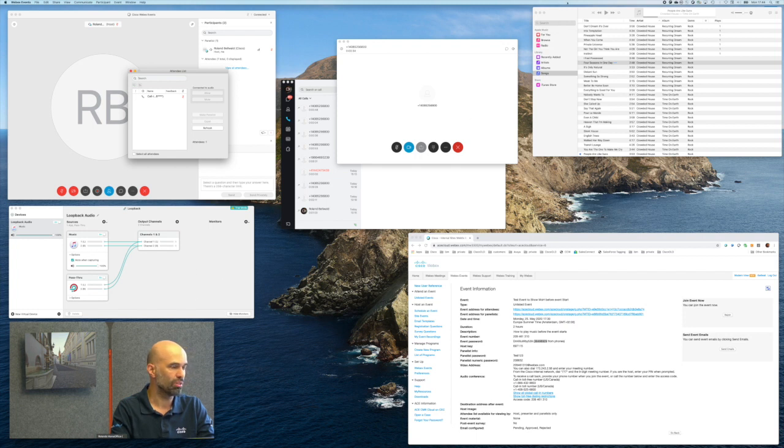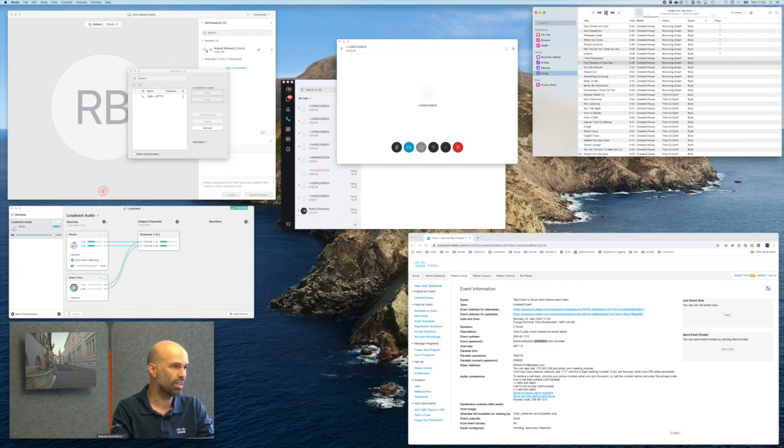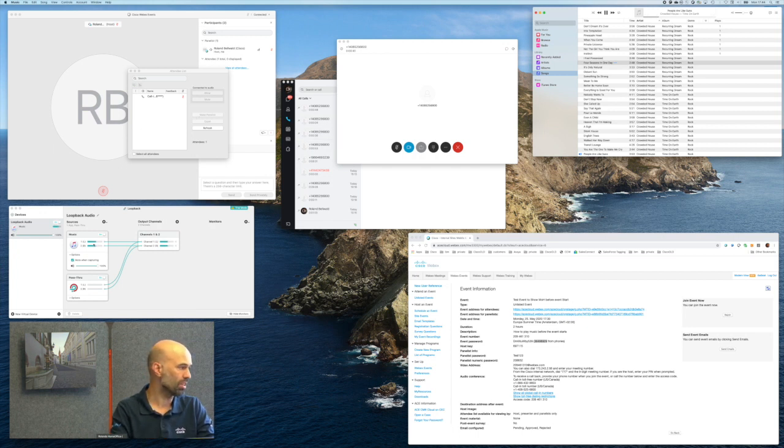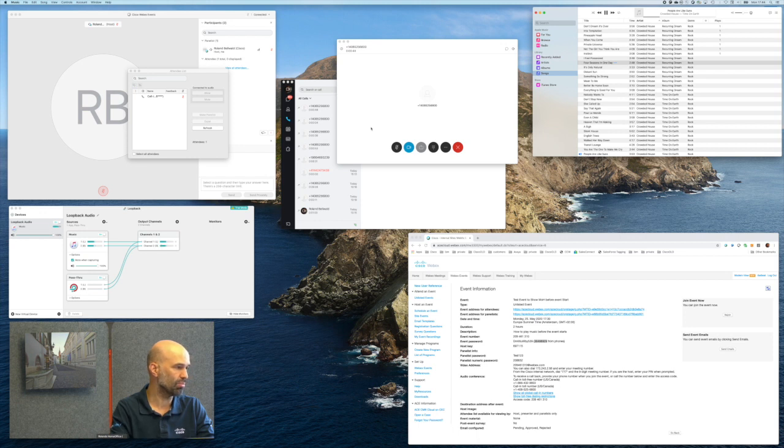So what we are doing next is we start to play the music. We don't hear the music by the speakers because the music is going straight into the input of Cisco Jabber.